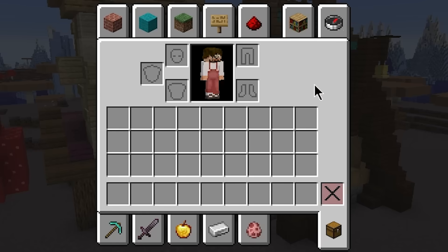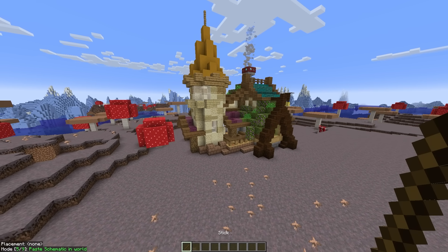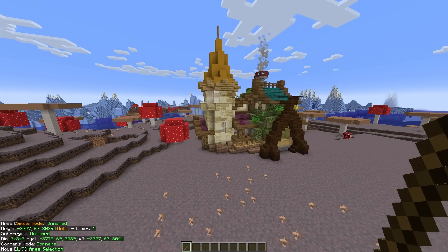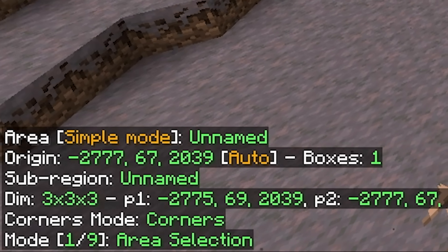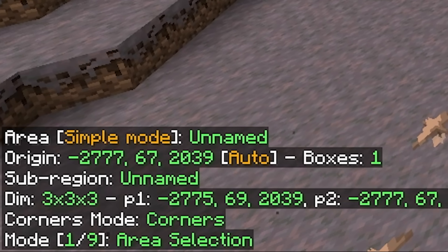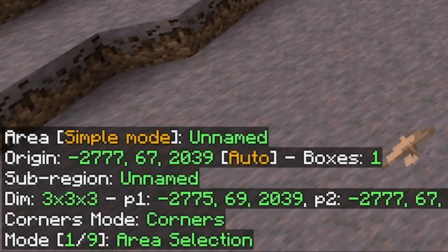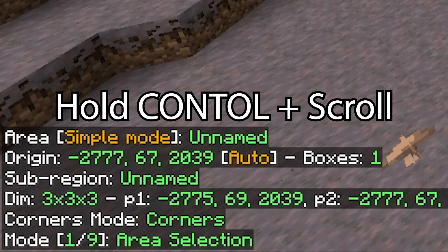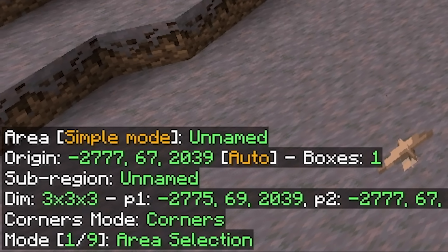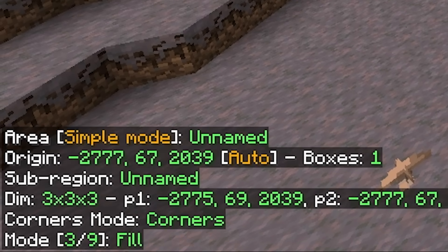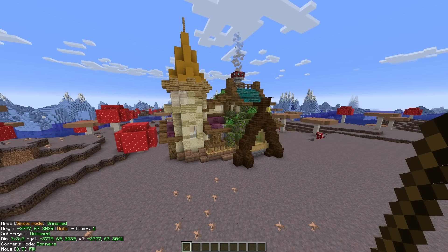With Litematica all of the interactions that you have are done through the stick — it's just a regular stick you can grab it out of the creative menu. When you hold the stick you can see in the bottom left of the screen it comes up with this little box. It says mode 1 out of 9 area selection, and there are nine different modes you can use with this stick. You can shuffle through them by holding Control and then scrolling with the scroll wheel. The main ones we're going to be covering are area selection, schematic placement, and then place schematic into world — that's modes 1, 2, and 5.